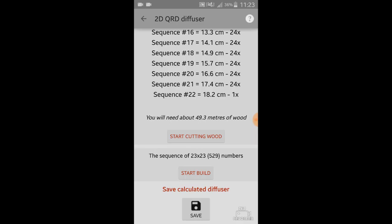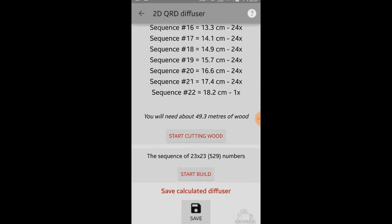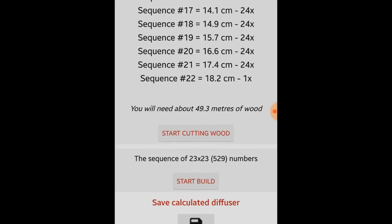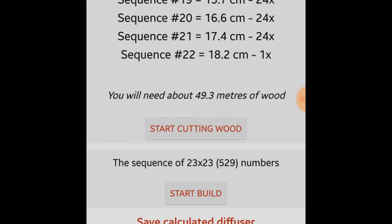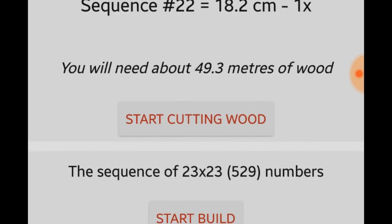So if you come to the bottom and you want to build this diffuser, it's good to save it. The application tells us that it's saved and now it remembers everything that you do. Also there is a nice user interface to cut your wood, so let's click that start cutting wood.